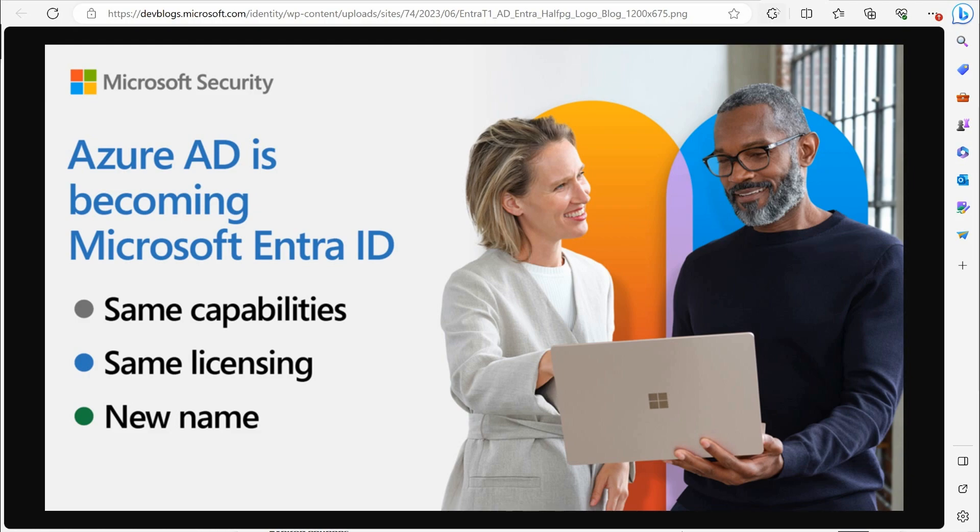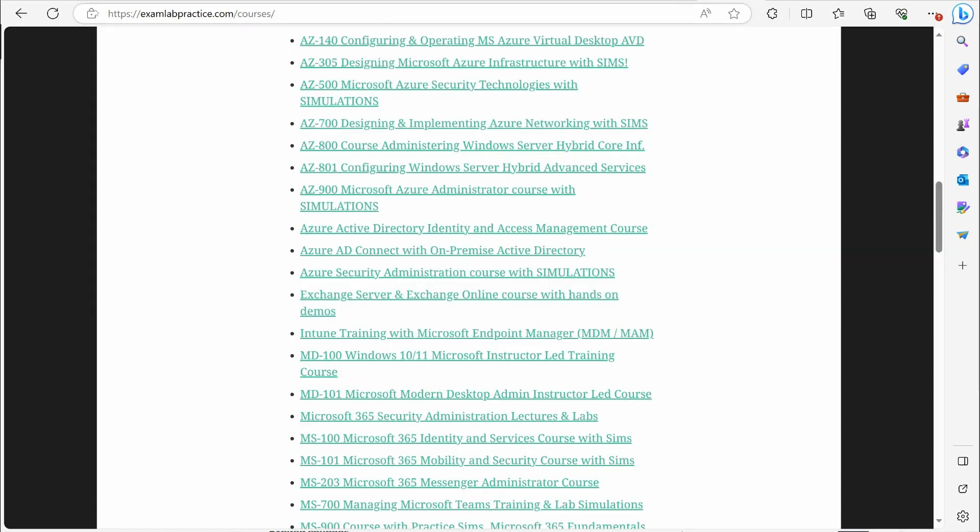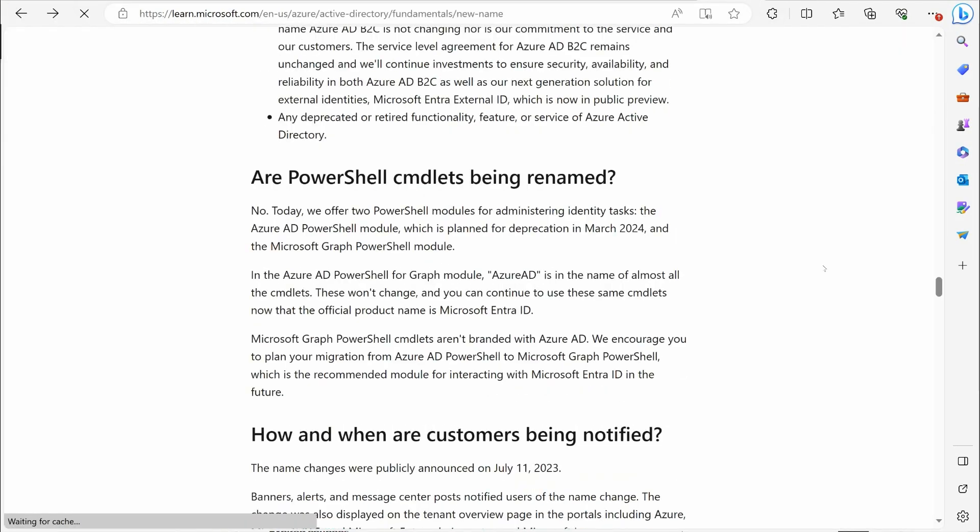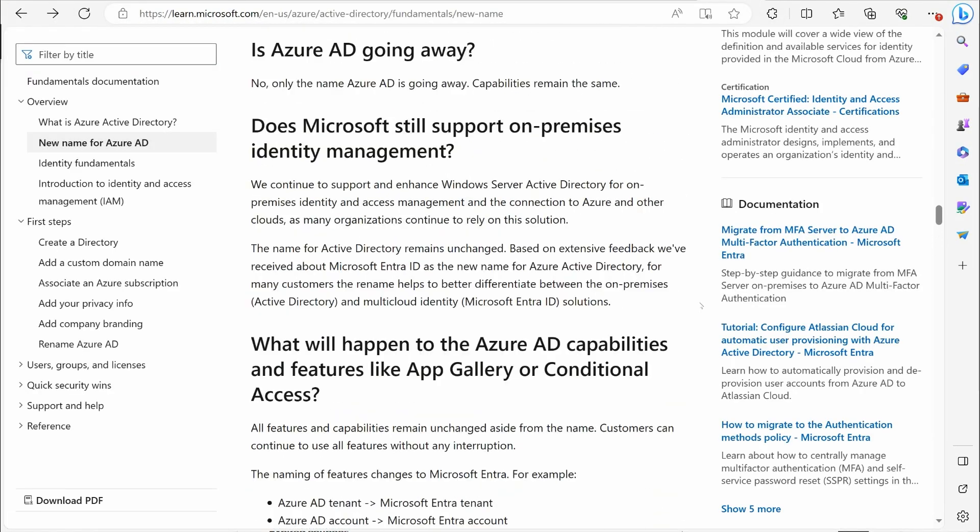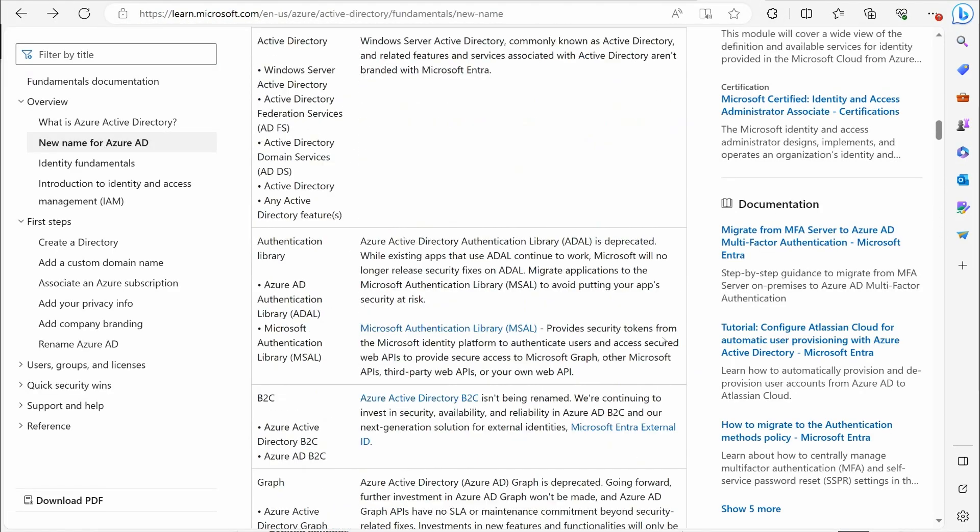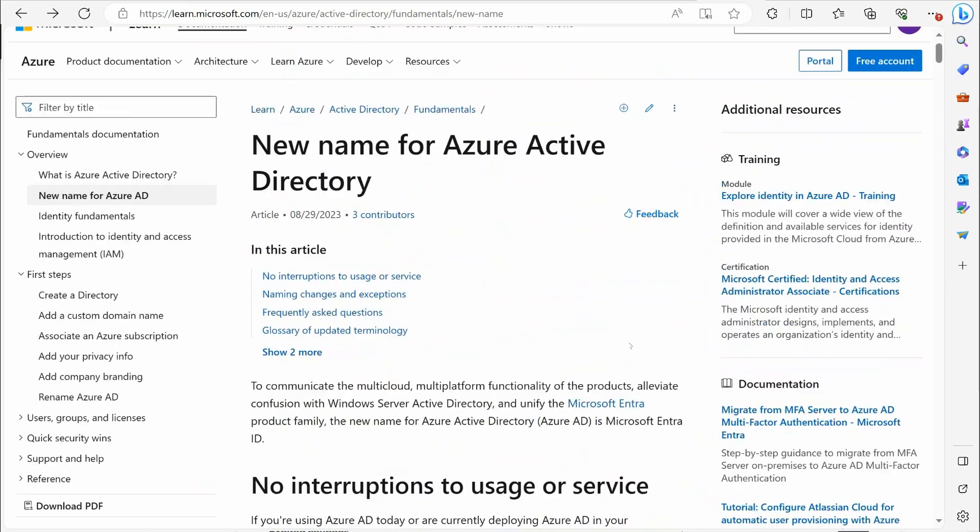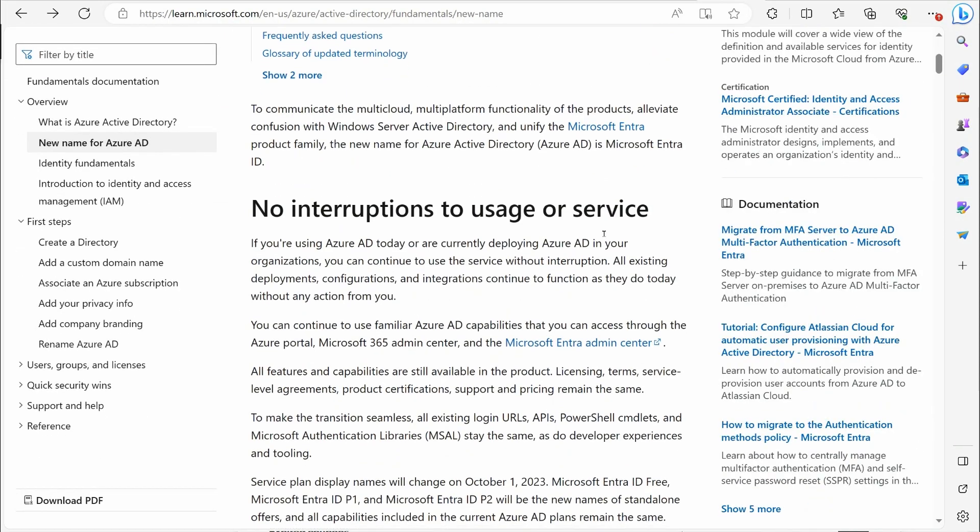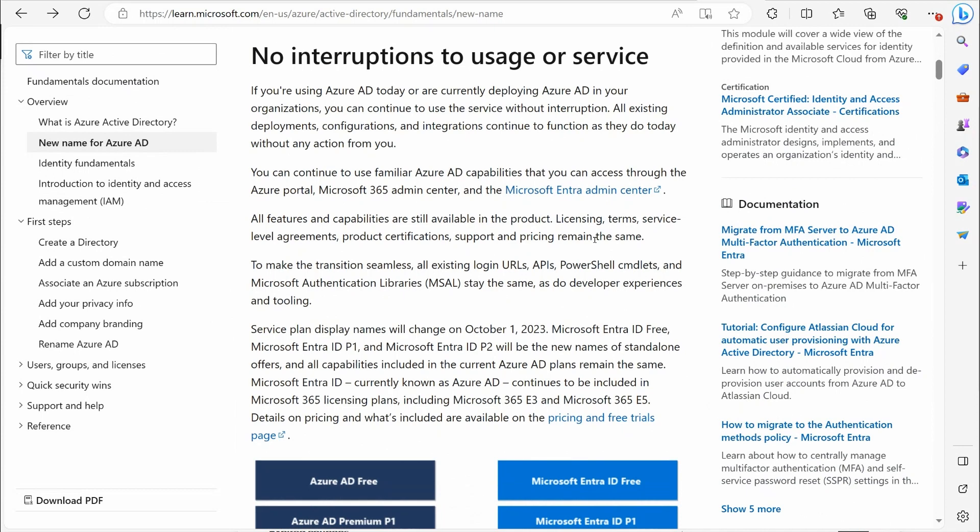The article that you just saw me looking at, if you do a quick Google or Bing search for this title here, New Name for Azure AD Active Directory, you'll find this article and you can read about it yourself if you want to dive a little deeper into that.